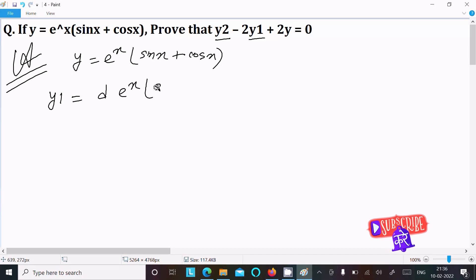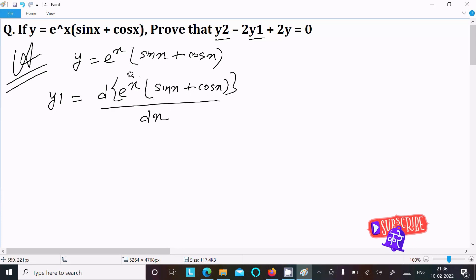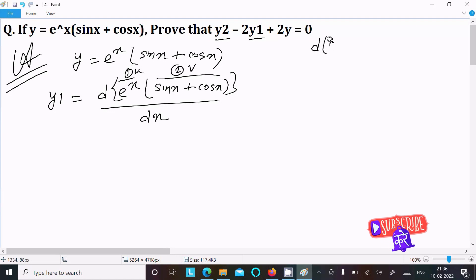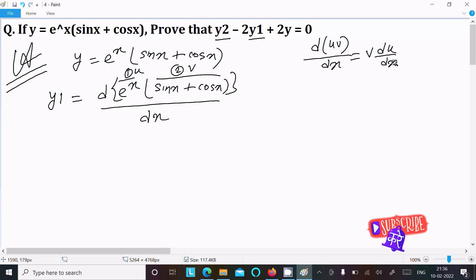We differentiate e^x times (sin x plus cos x). This has two terms — this is u and this is v. We know the product rule: d(uv)/dx equals v times differentiation of u, plus u times differentiation of v.